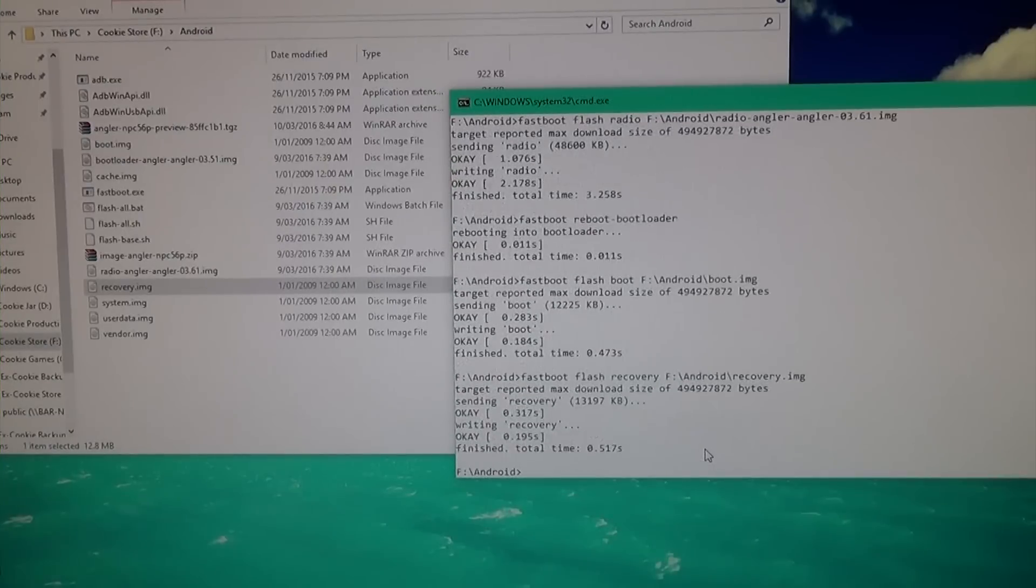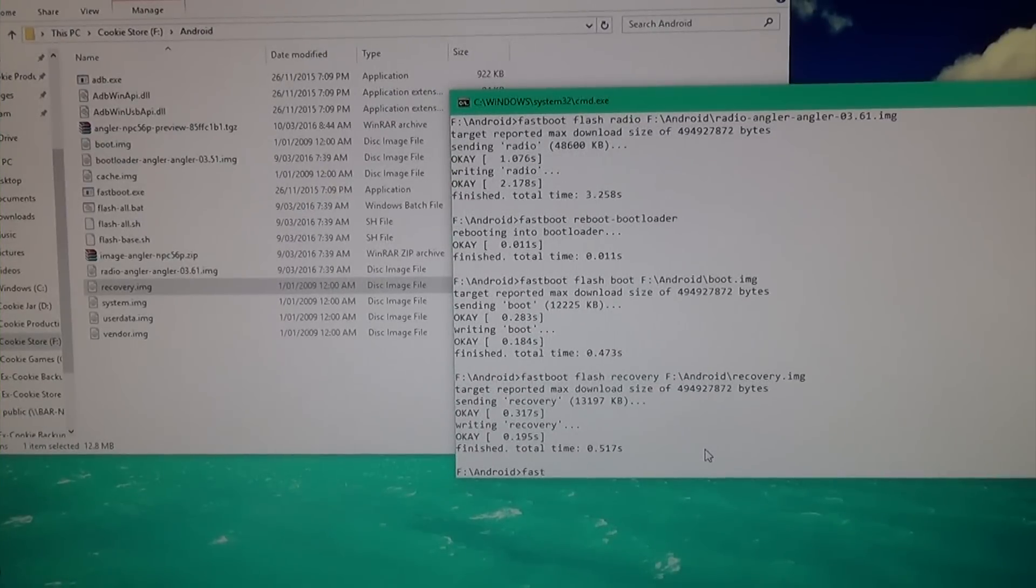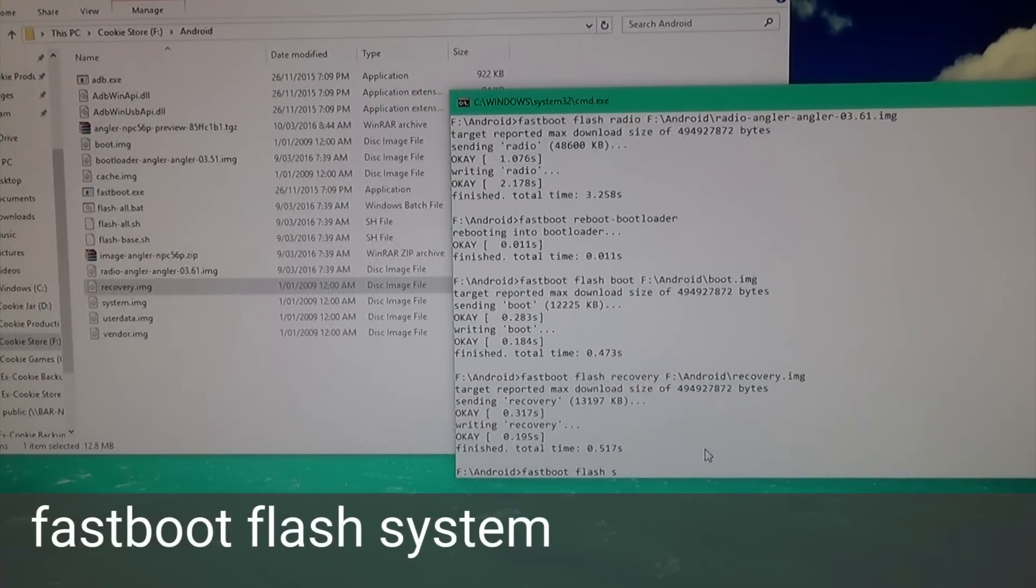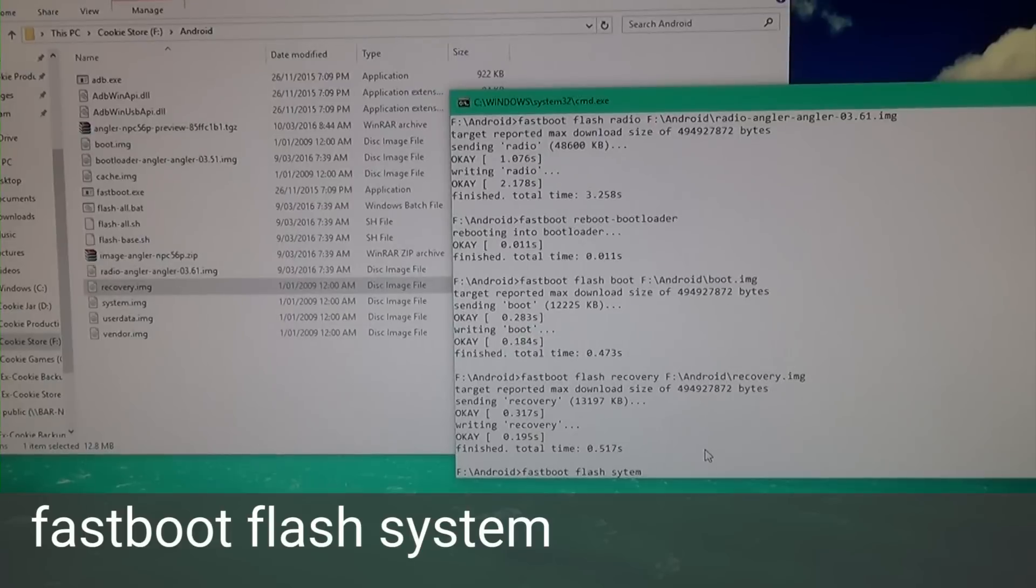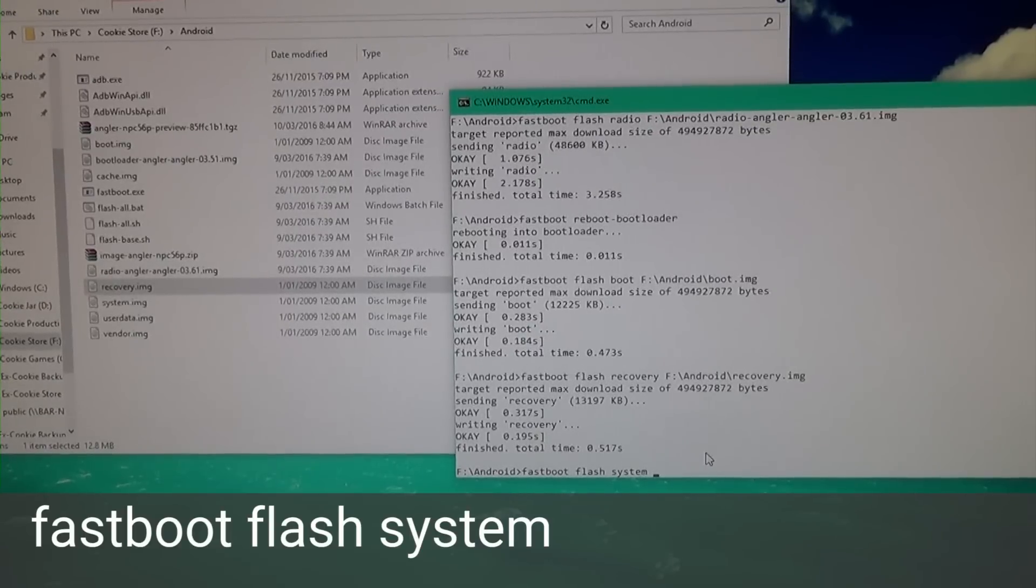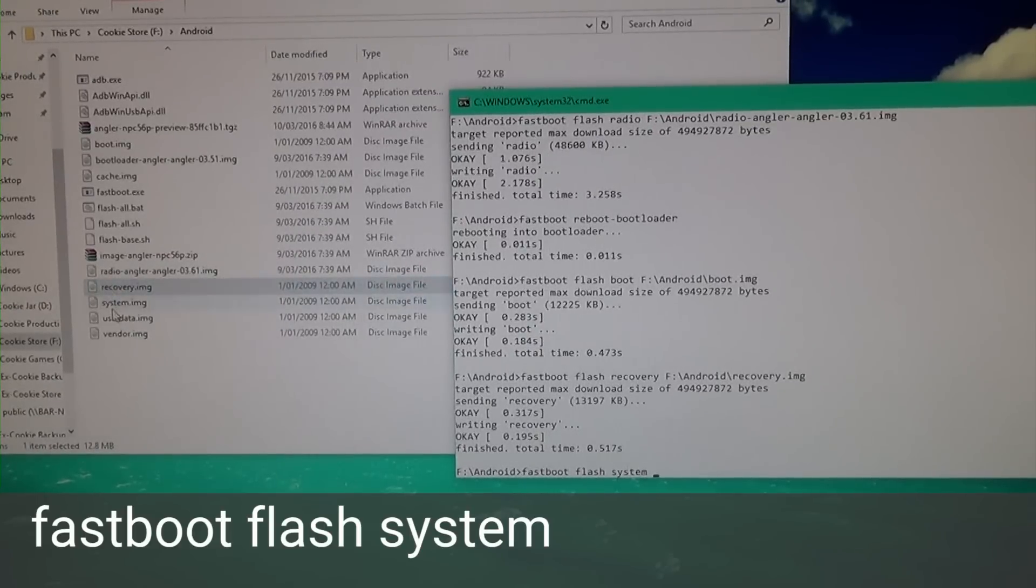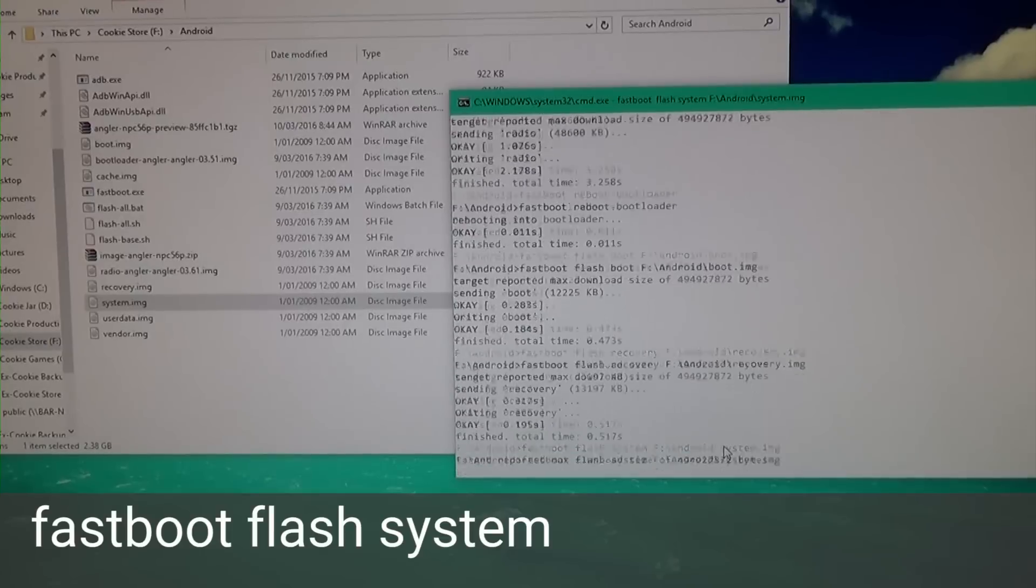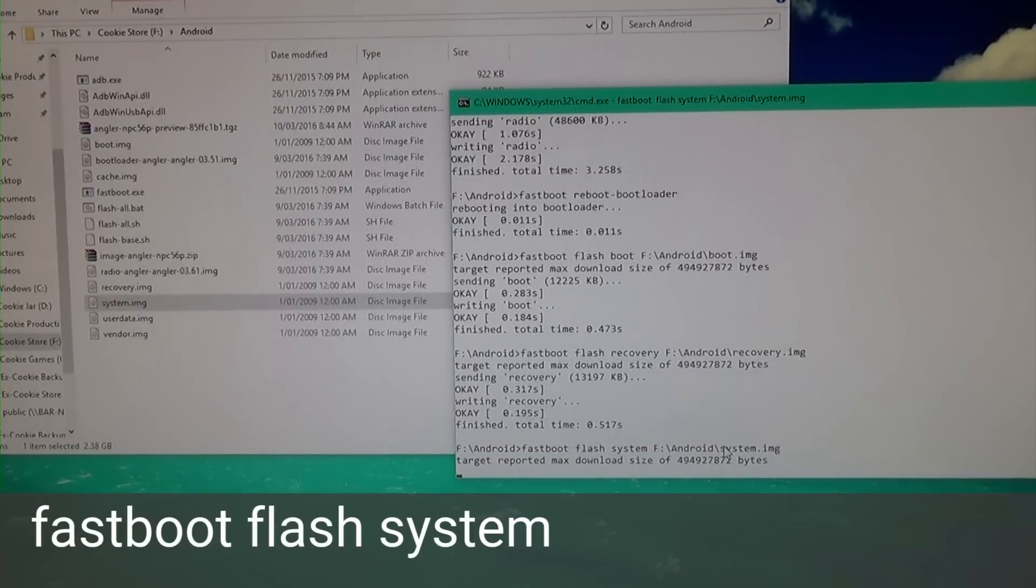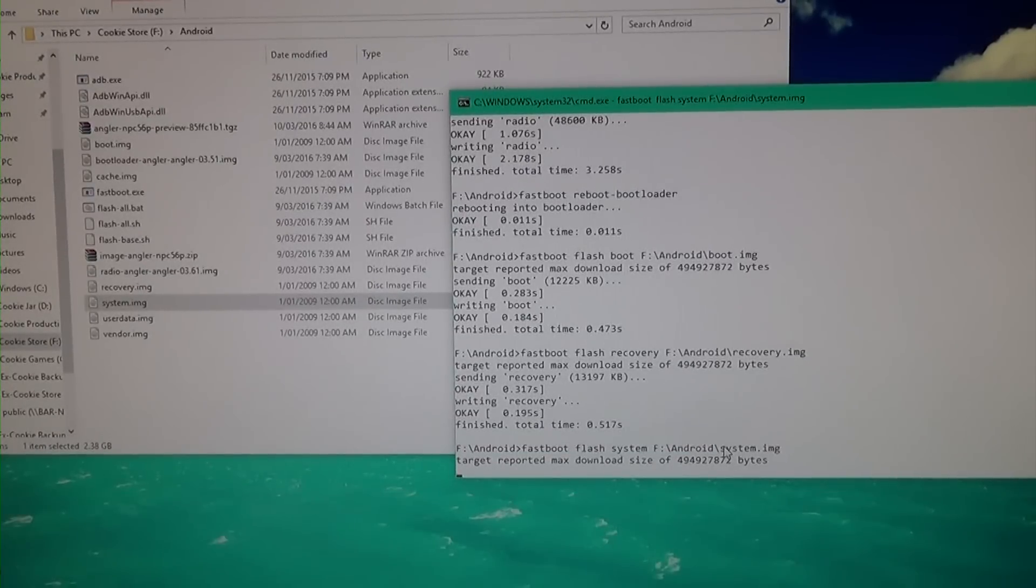Now we're going to do 'fastboot flash system,' leave a space, and drag in the system image. This one's the big one and might take a little bit longer to flash.